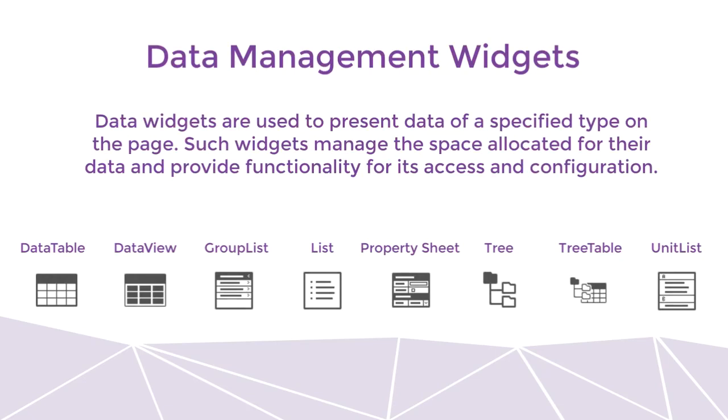Let's dive right into the real power of WebEx and I will tell you about data management widgets. Data widgets are used to present data of a specified type on the page. Such widgets provide the space allocated for their data and provide functionality for its access and configuration.